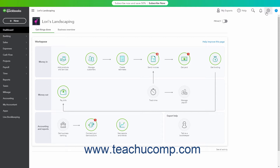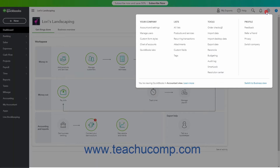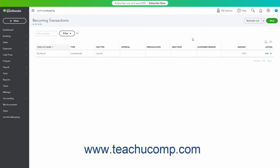click the Settings button in the QuickBooks Online toolbar, and then click the Recurring Transactions link under the Lists heading to open the Recurring Transactions page.